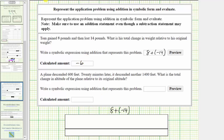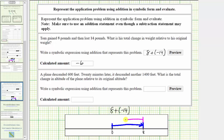Using the number line, we first model positive 8 by starting at 0 and moving right 8 units to positive 8 — this is the gain of 8 pounds. Then for plus negative 14, we move left 14 units to show the loss of 14 pounds. Moving left 8 units brings us back to 0, and we need to move 6 more units to the left to go a total of 14 units left, which brings us to negative 6 on the number line. So 8 plus negative 14 equals negative 6.